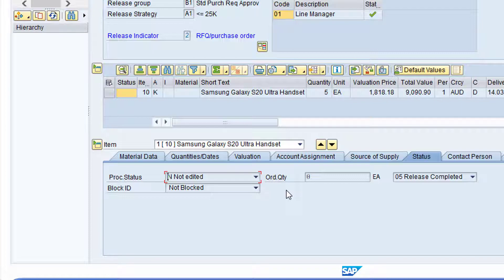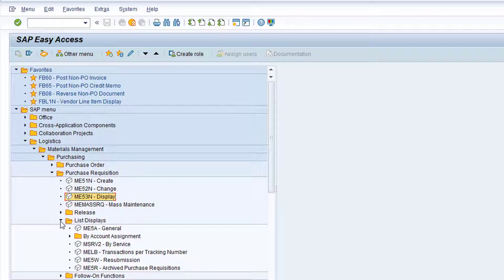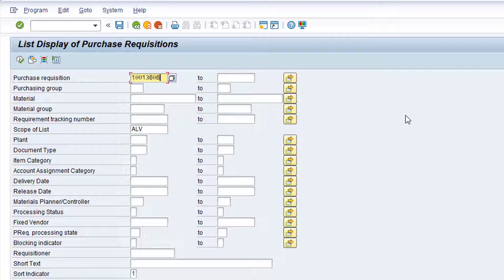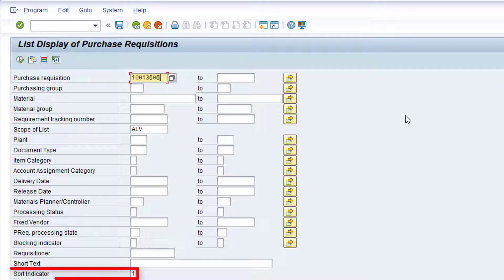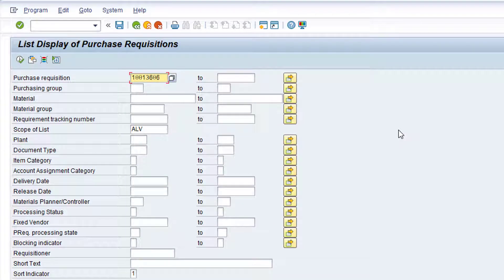Click the green back arrow to return to the SAP main menu. Expand the List Displays folder and double-click on transaction ME5A. Click in the Purchase Requisition field and type in the relevant purchase requisition number. Clear out any other fields that have automatically populated so that we are left with Scope of List ALV to utilize the more efficient ALV grid reporting style, Sort Indicator 1 sorting by purchase requisition number and item, and the following checkboxes. Click the Execute button to run the report.